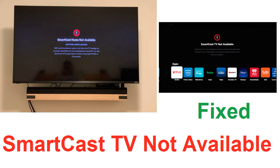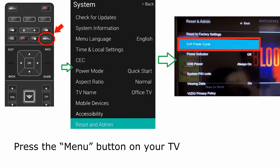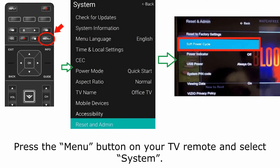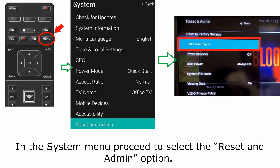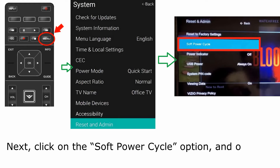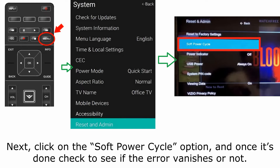Before you start, try power cycling your Vizio SmartCast TV to avoid this error at the very start. Press the menu button on your TV remote and select System. In the System menu, proceed to select the Reset and Admin option. Next, click on the Soft Power Cycle option, and once it's done, check to see if the error vanishes or not.